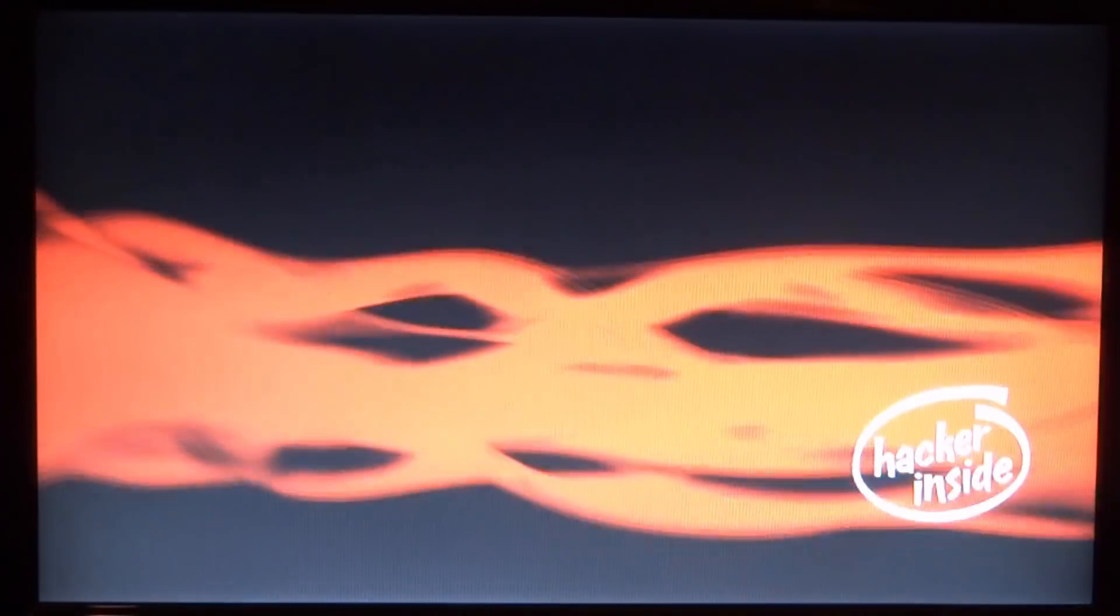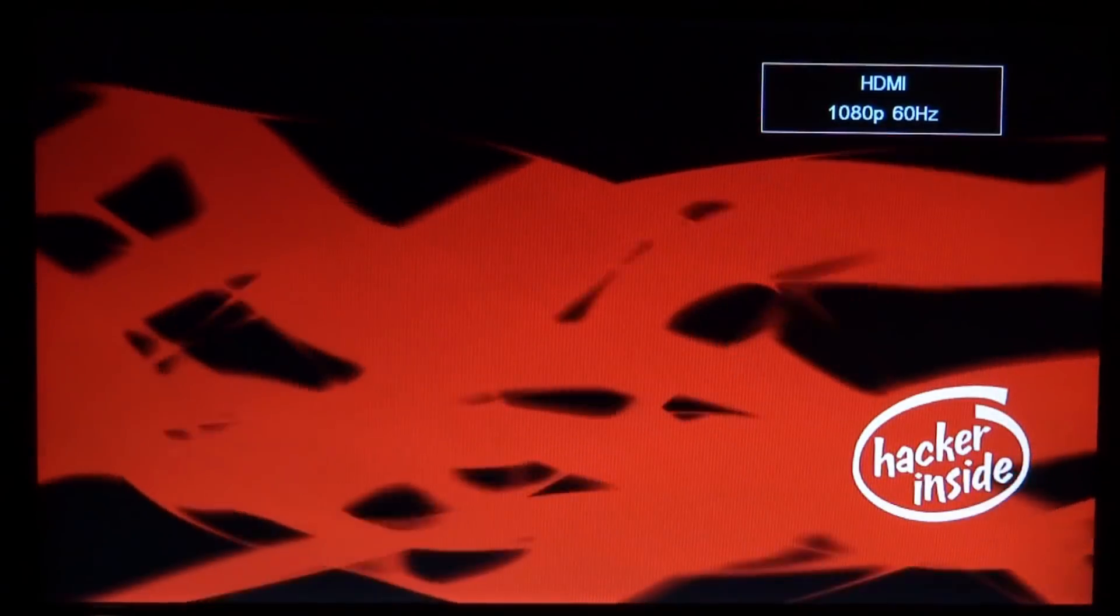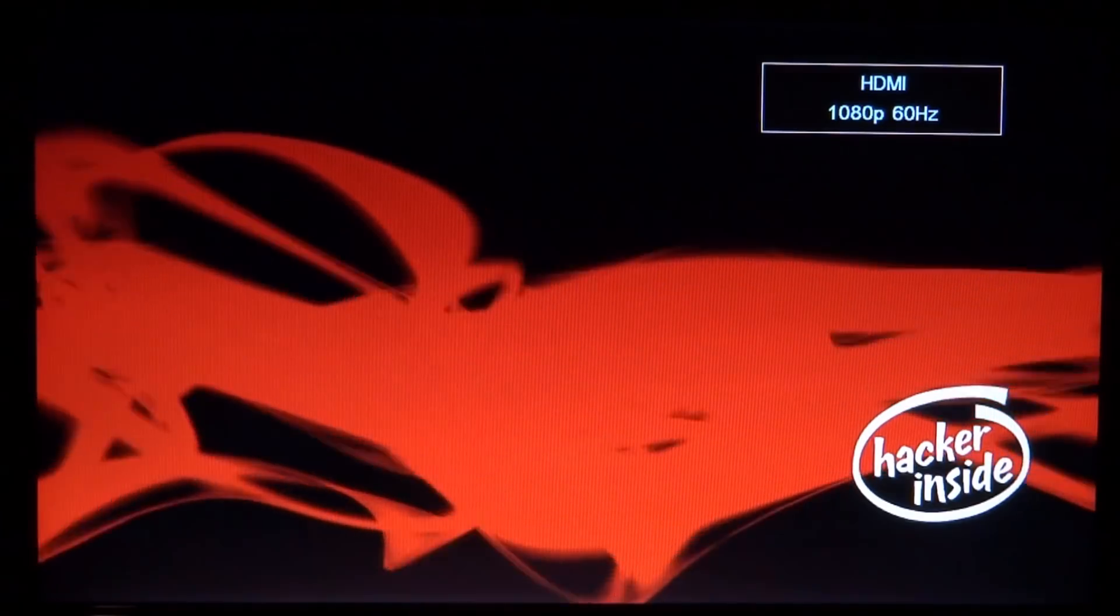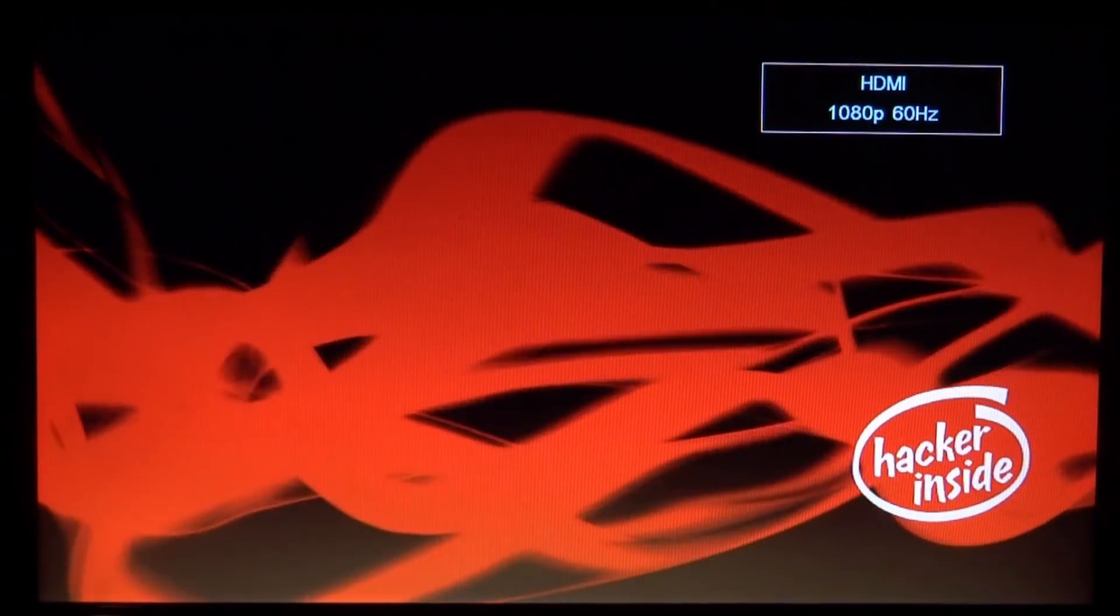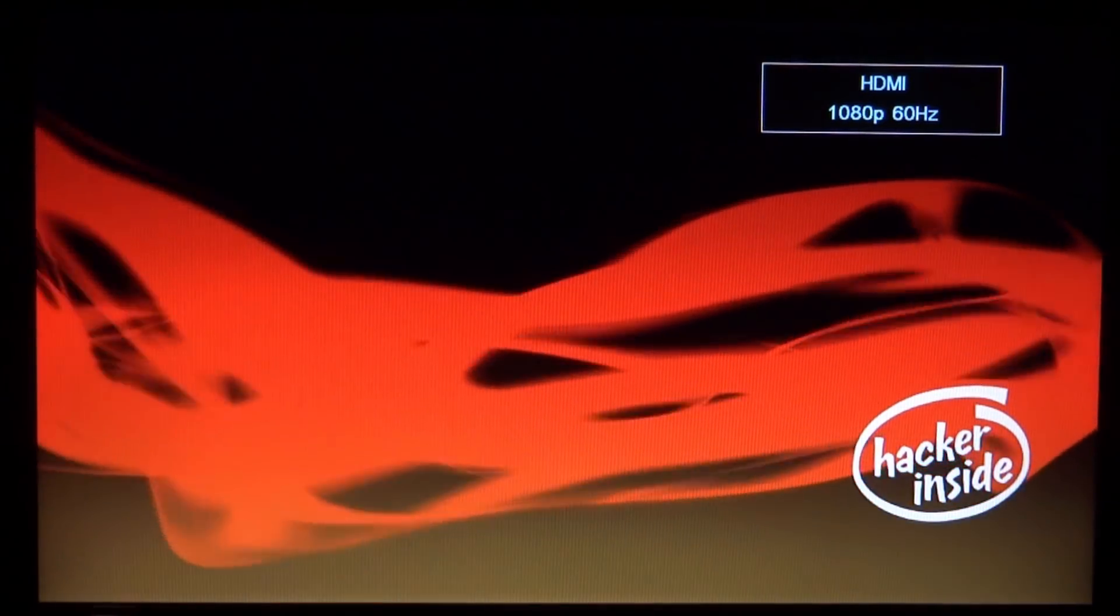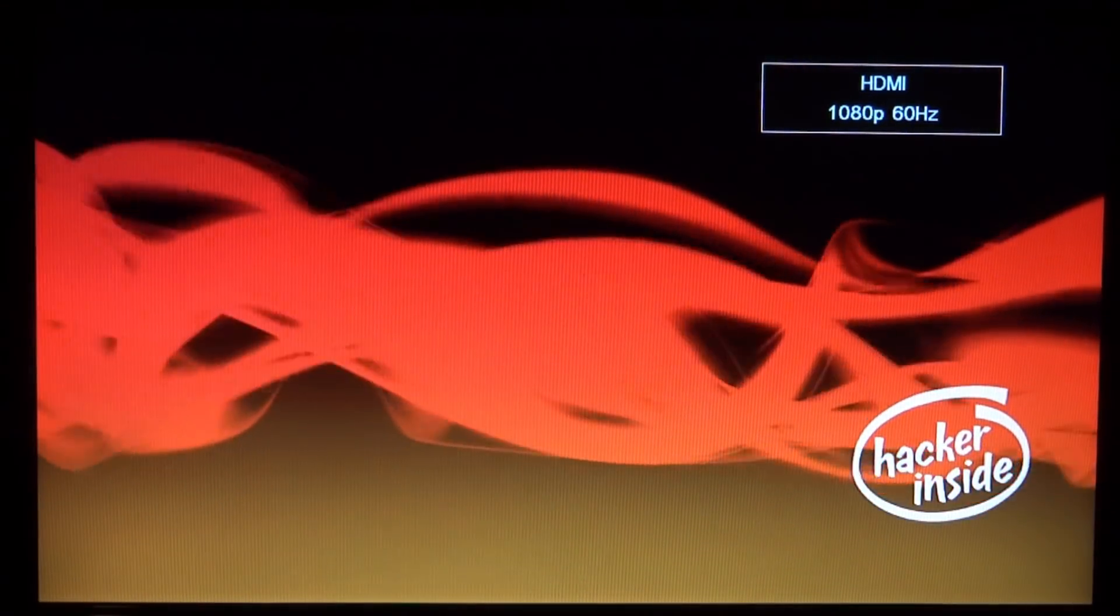My PS3 is just starting up right now. There you go guys, Hacker Inside, and we kept that custom image. That is pretty cool. I kind of like the cold boots.